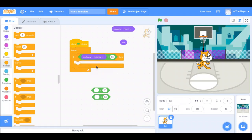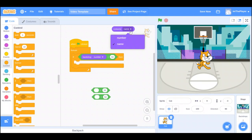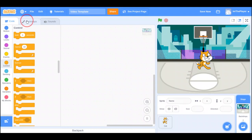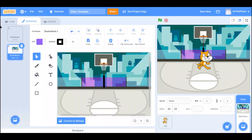If you click on the drop-down there's name and number. Number means — and this applies for costume too — if you go to the top left of the backdrop or costume you're looking at, it has a number. So if you have a really long name and don't want to type it all, you can just put the number in. This first backdrop is number one.